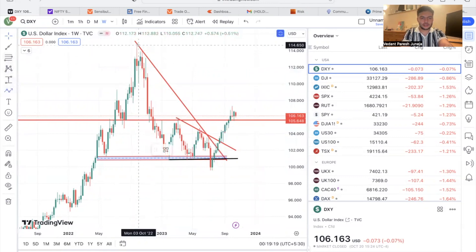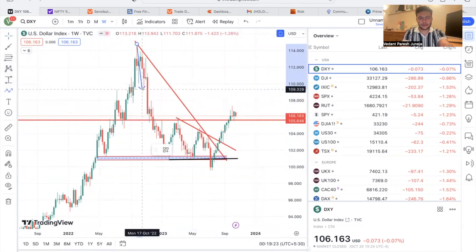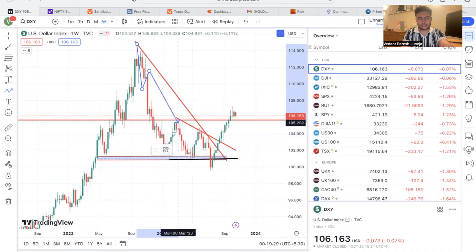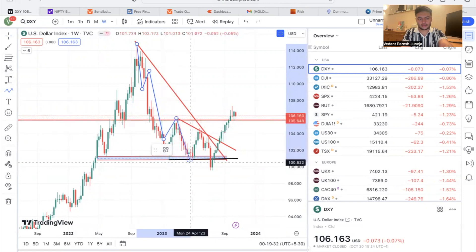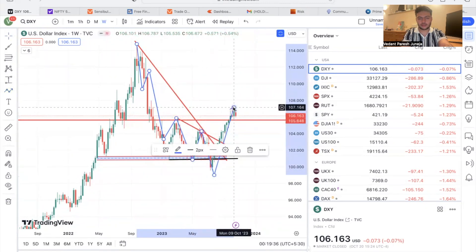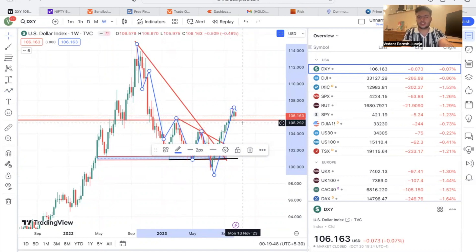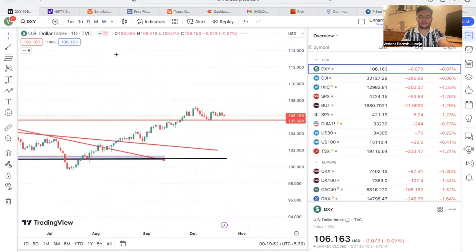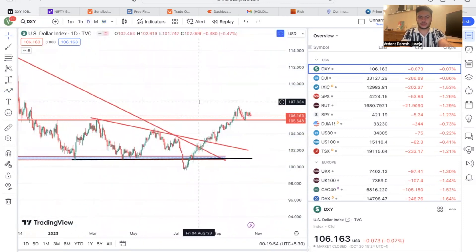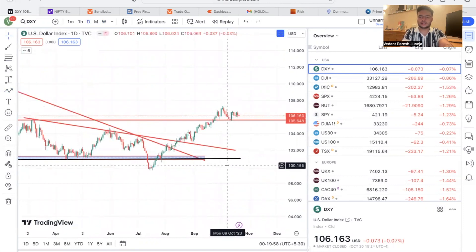So this was a bearish structure — we were falling on DXY. Now we've finally broken above these highs, changing the Dow Theory structure. If you don't know about Dow Theory, I've talked about it a lot in my previous videos. The dollar is looking pretty strong right now, and a strong dollar has a direct impact on emerging markets like India.